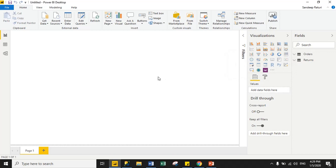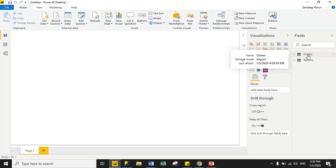Now, how do you identify which mode you are using? Just hover over the dataset name and it will return your dataset name and storage mode. My storage mode is Import, and it also shows the last refresh time — that is when I last loaded data into Power BI.